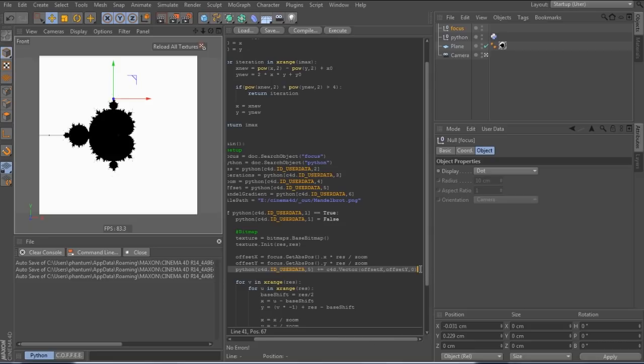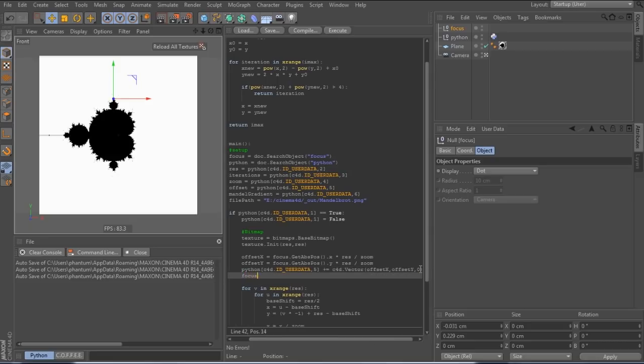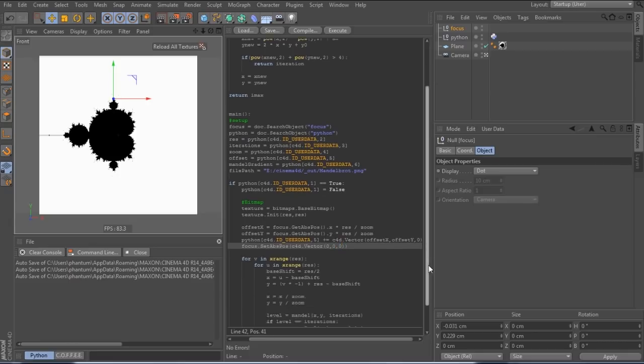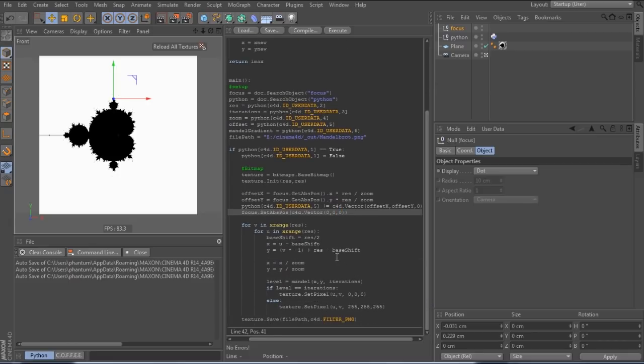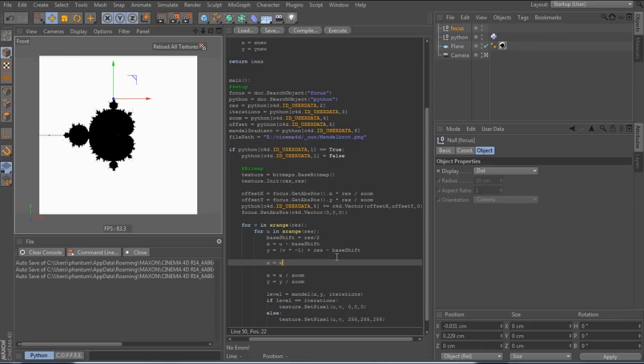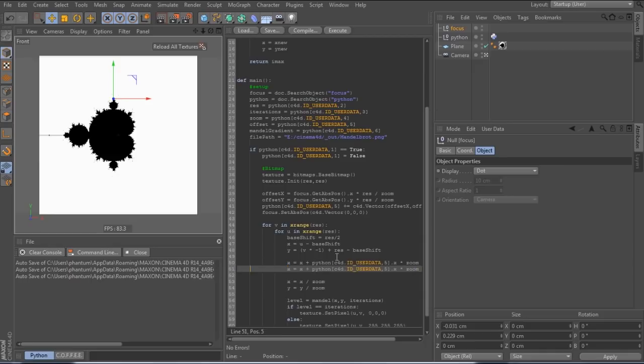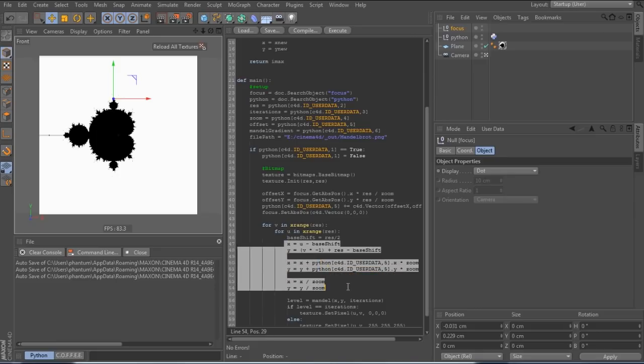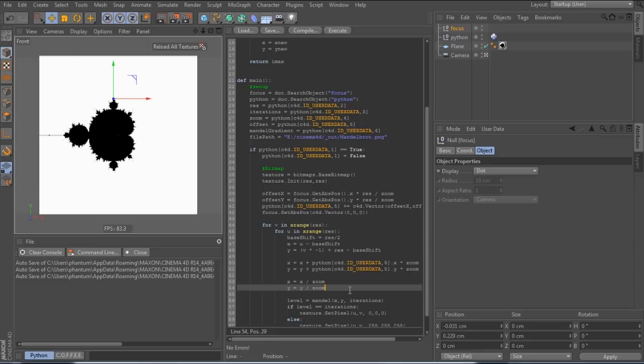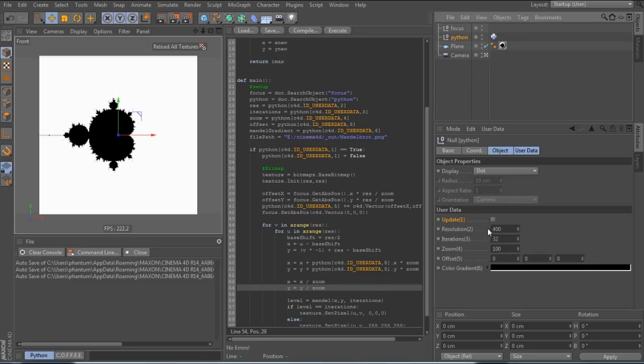Then we set the focus back to the center. And further down, we also have to apply these transformations to x and y. Again, you could collapse all of these lines into just one each for x and y, but for readability, I left it in three rows.